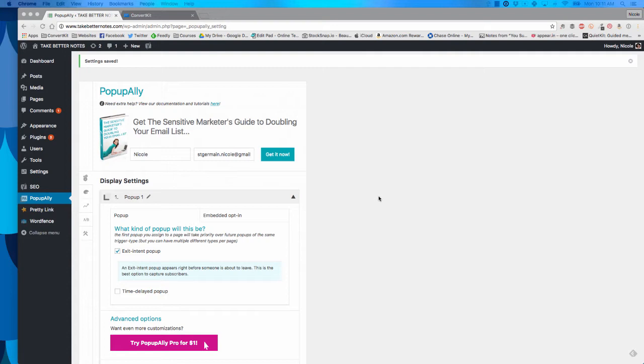Captcha is something that helps prevent your form from getting spam subscribers and we need a redirect based on ConvertKit settings to make this work. So we're going to set that up right now.